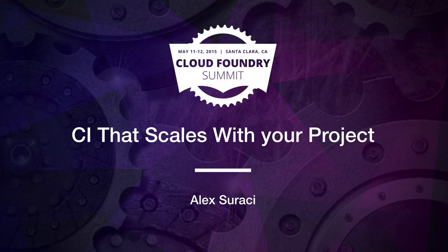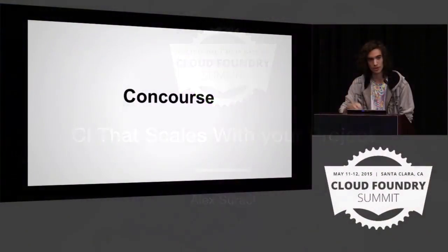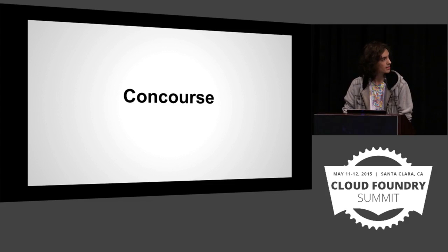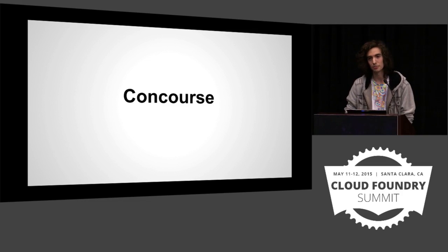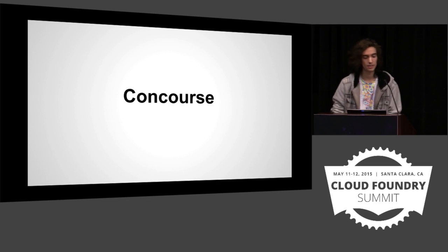Hey, how's everyone doing? Fantastic. You can give me a thumbs up. It's a pretty chill talk. You don't have to yell or anything. I'm here to talk about Concourse. I'm Alex Sirachi.